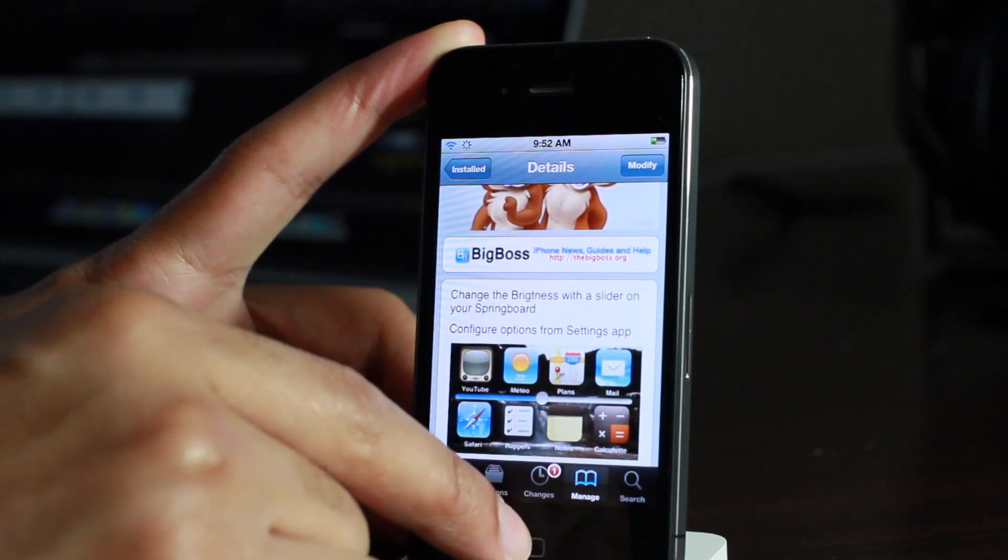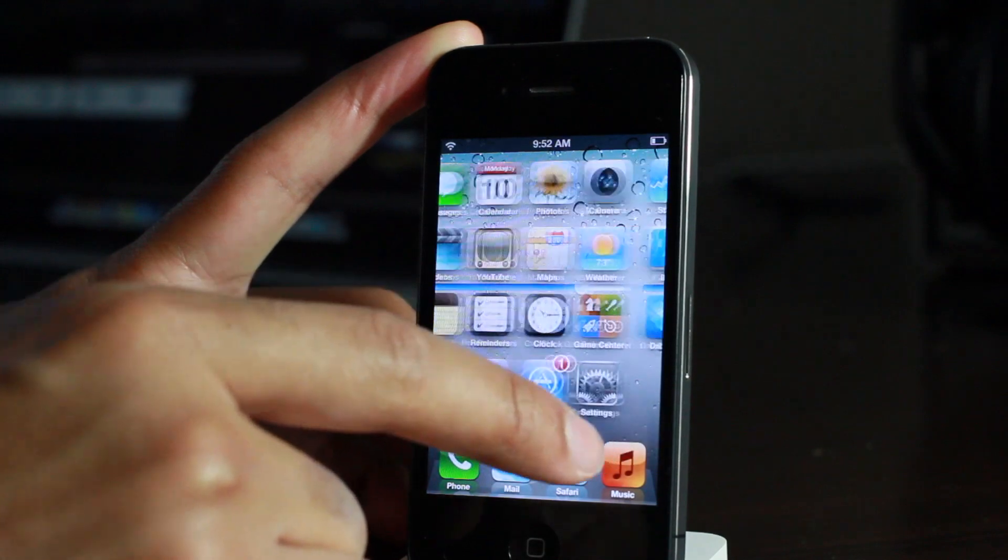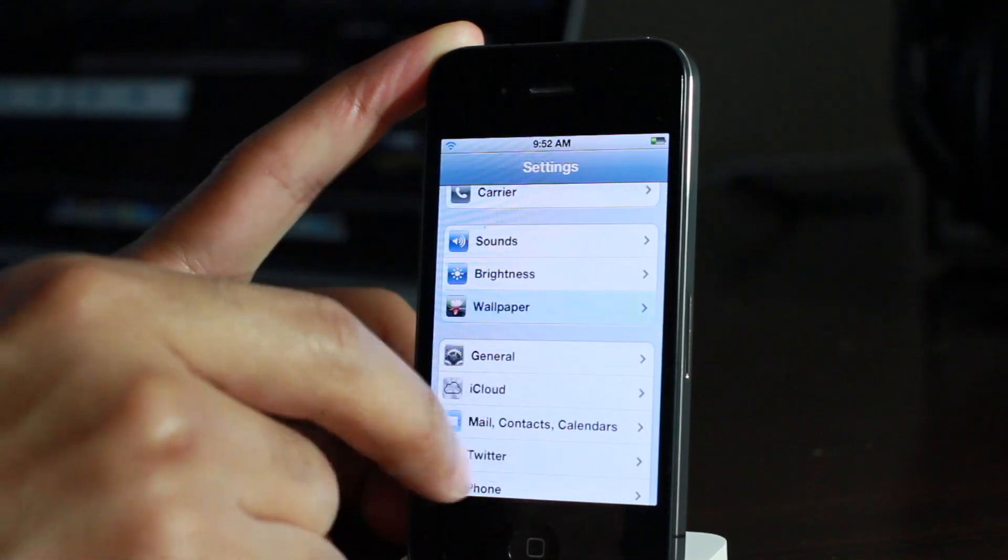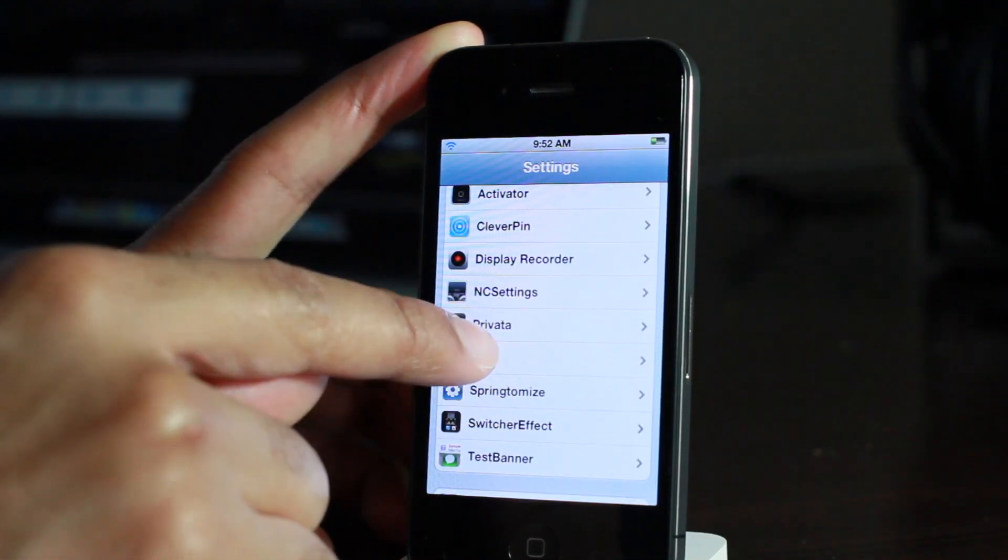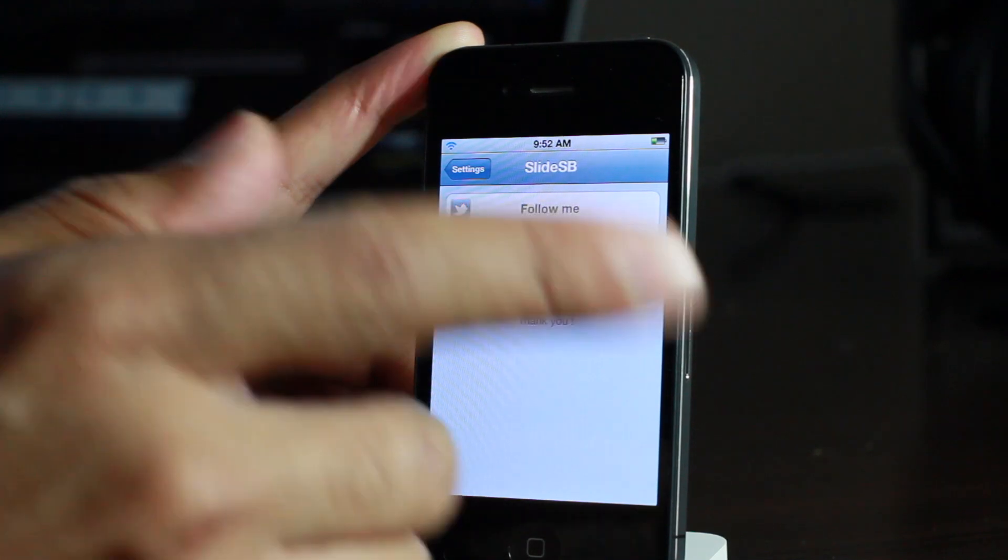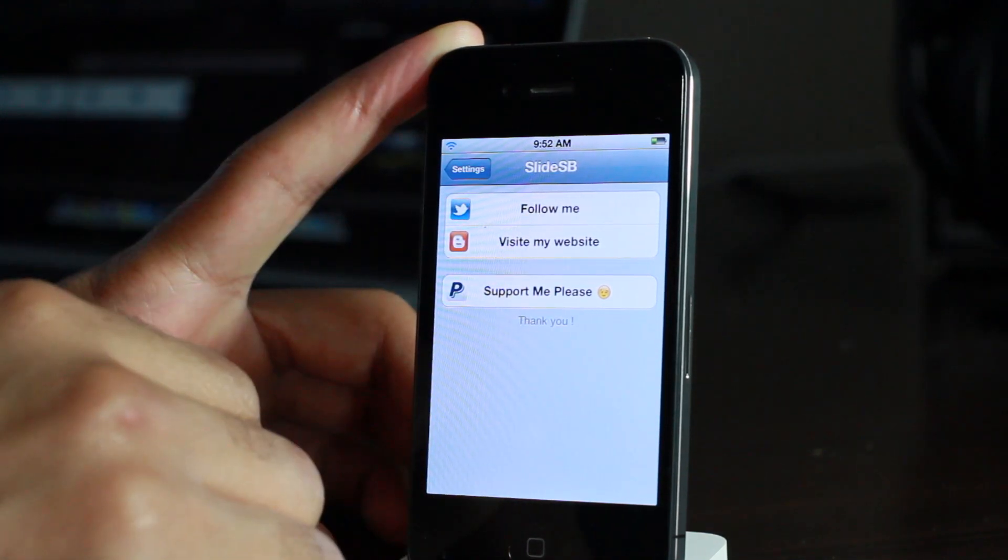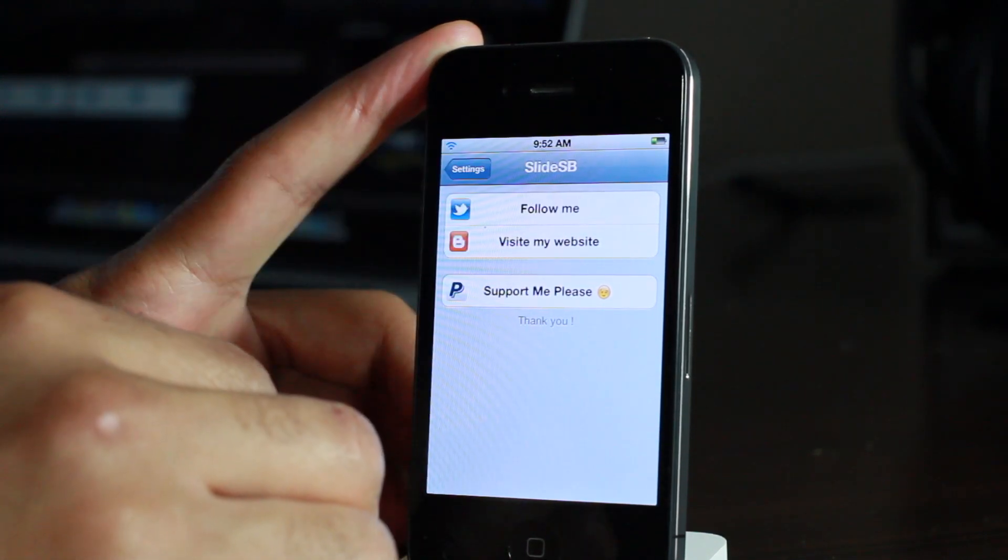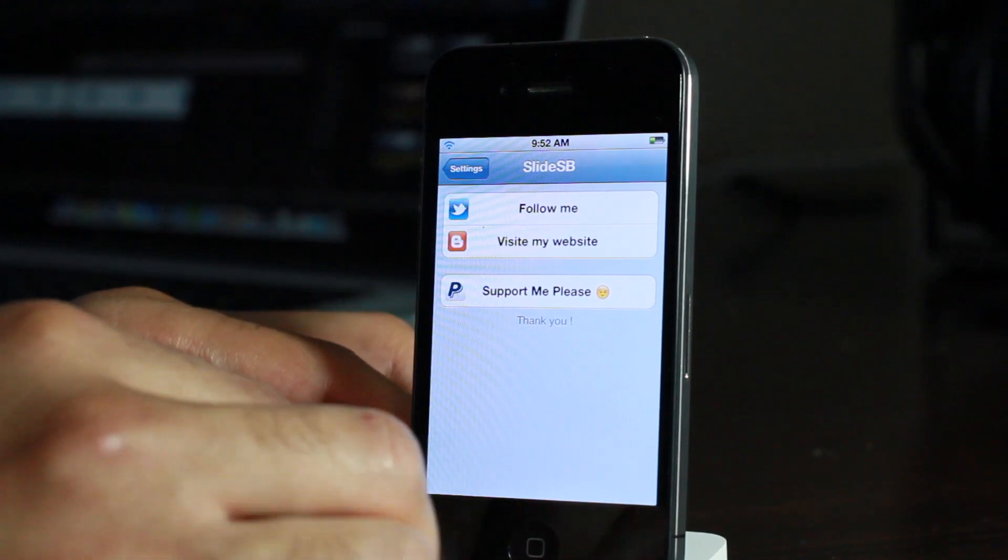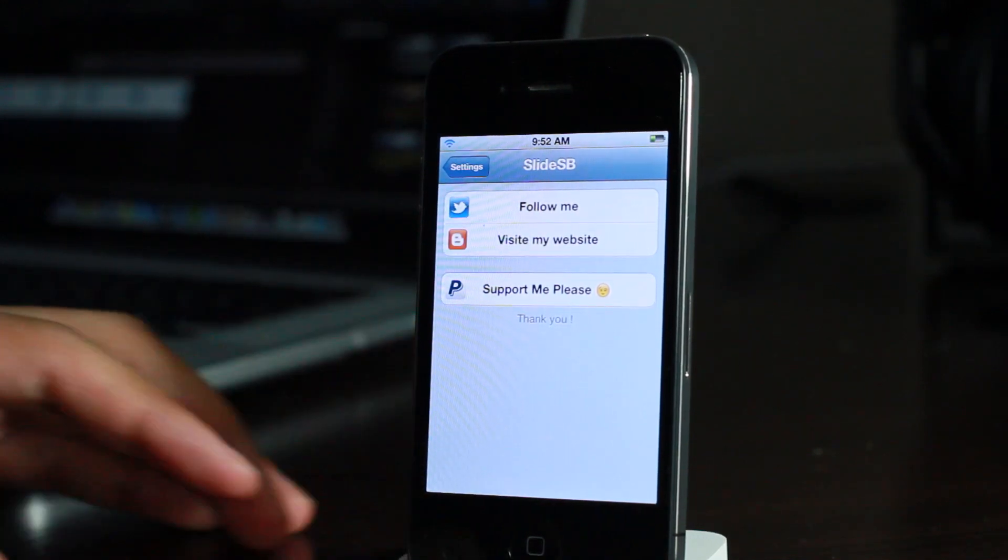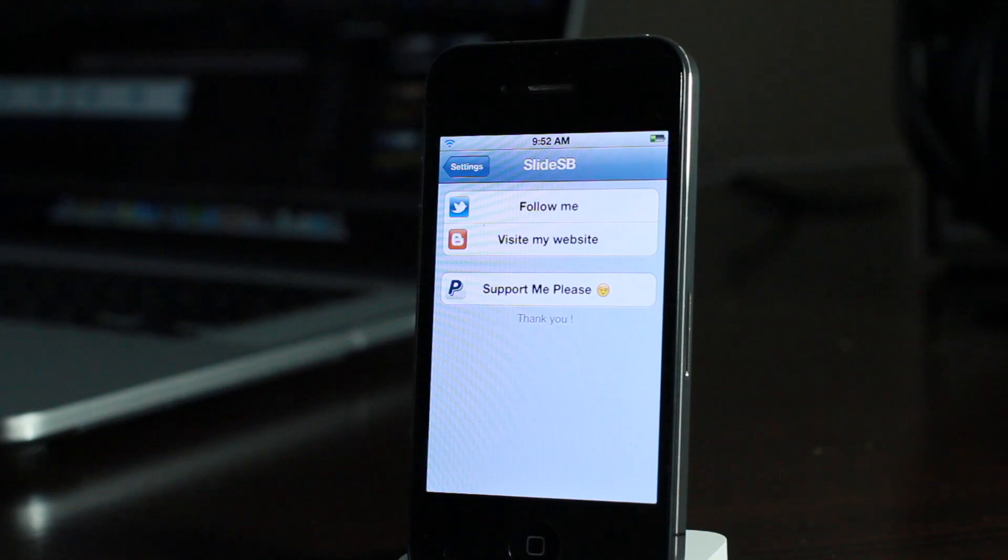Now interestingly enough, if you scroll down, look at the description. It says there's a settings panel in the settings app to configure the tweak, but I don't think so. Look at this: follow me, visit my website, support me please. I don't see anything there that would be useful for configuring slide SB. So let me know what you guys think in the comment section folks. This is Jeff with iDownloadBlog.